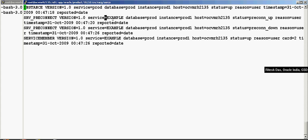Now you can see over here that the database, the instance prod1, the status is up. Its corresponding services—I had created a service called example—that also came up.